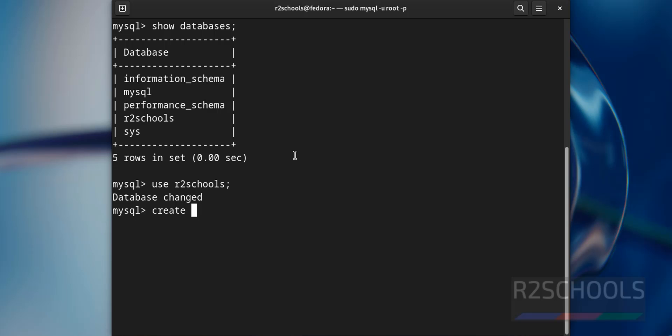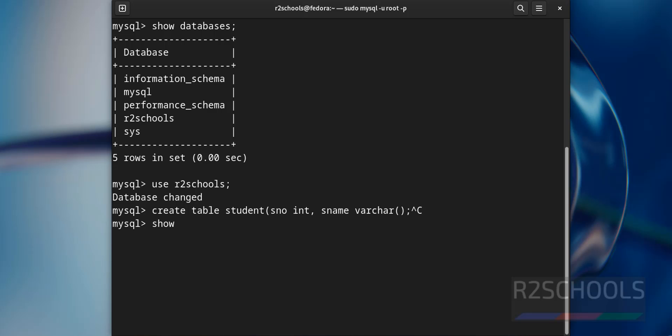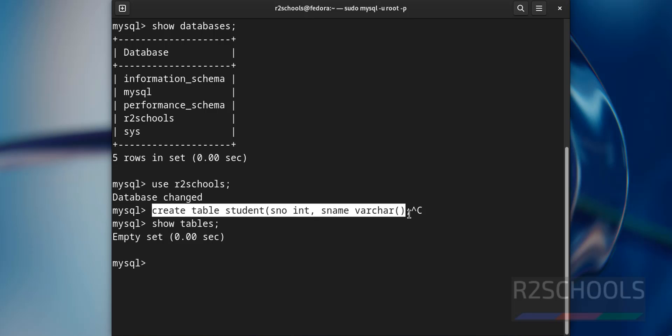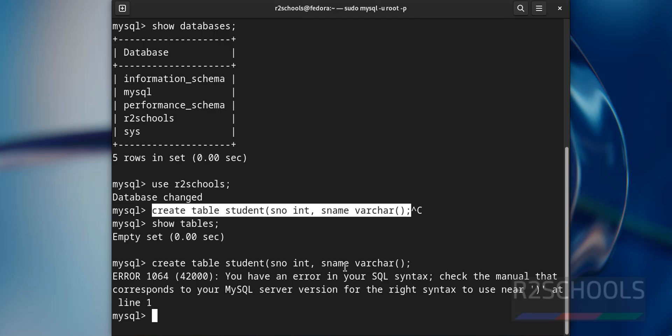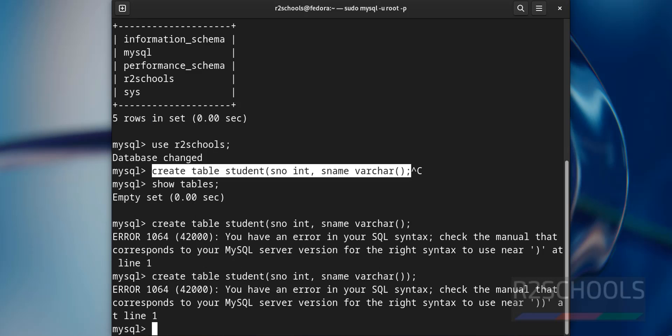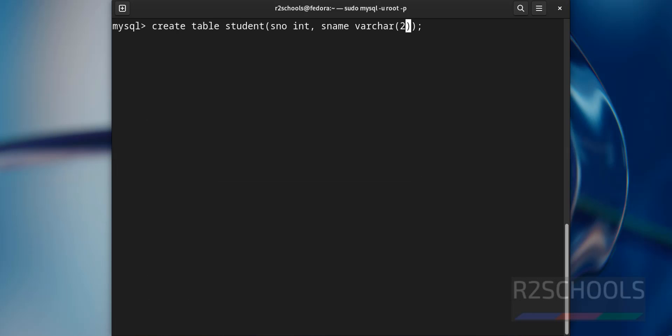Use is the command to switch to or connect to database. Now create a table in this database, create table student. Before that, let us verify the list of the tables in this database. We do not have any tables, so run the above command and verify again. This syntax error. Also I have to give the length for the column as name. We have created a table successfully, now verify again.